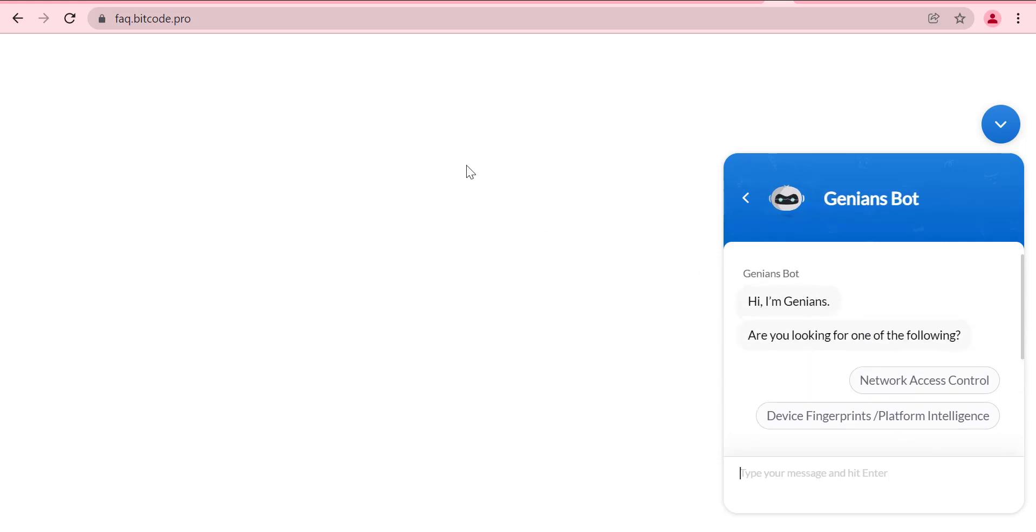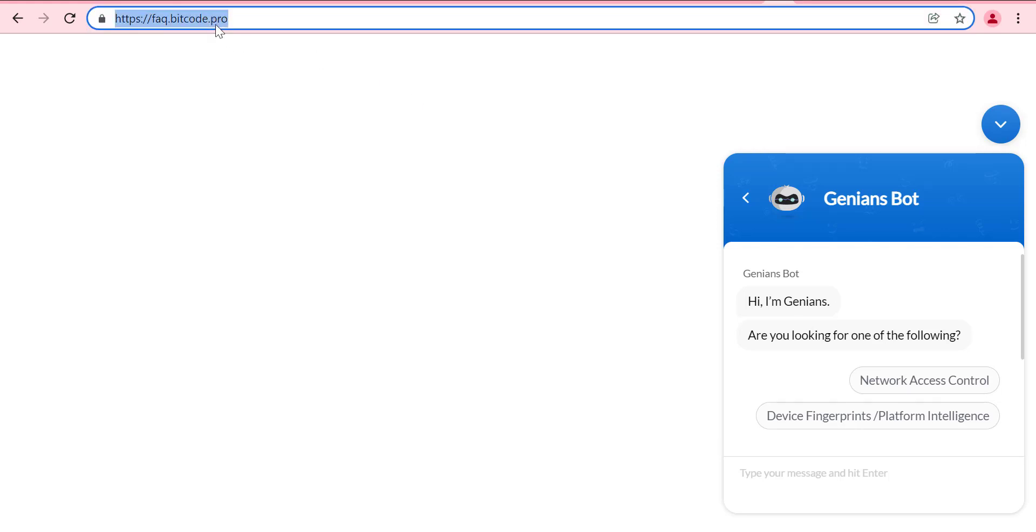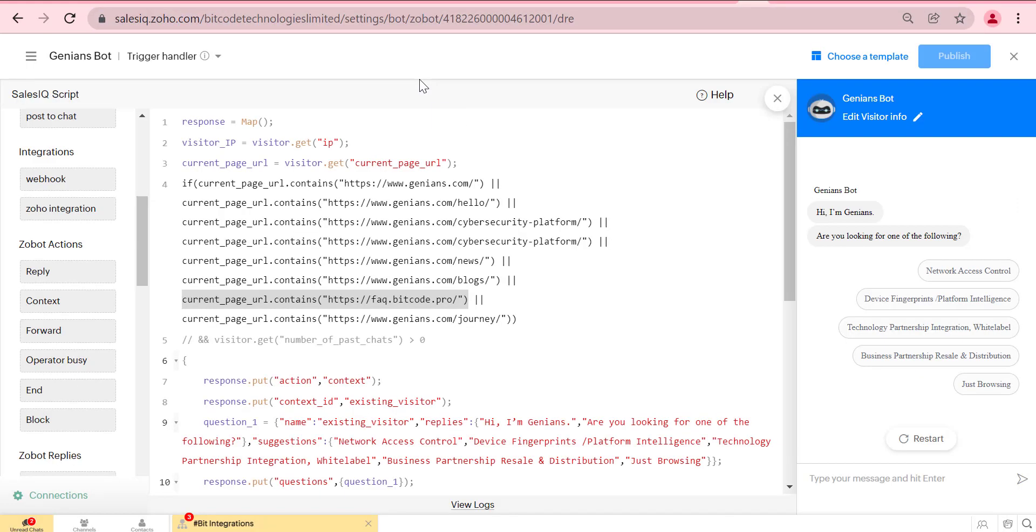Hello everyone, welcome to our new video. Today we will show you how to trigger a bot using a specific website URL as a current page URL, as well as how to define responses for new and existing visitors from the bot using Zoho sales script.